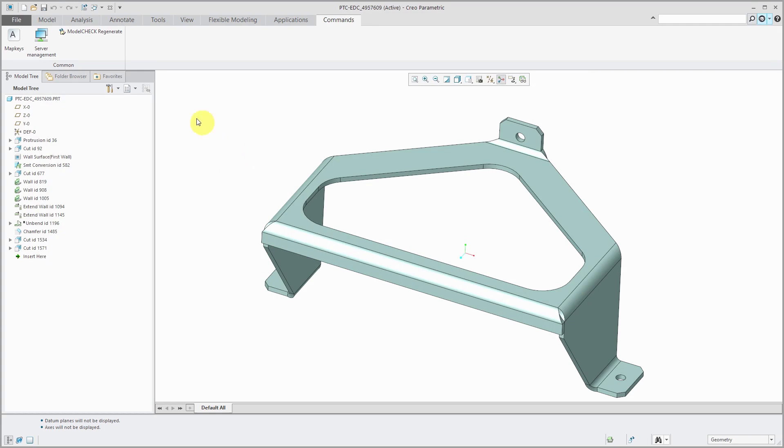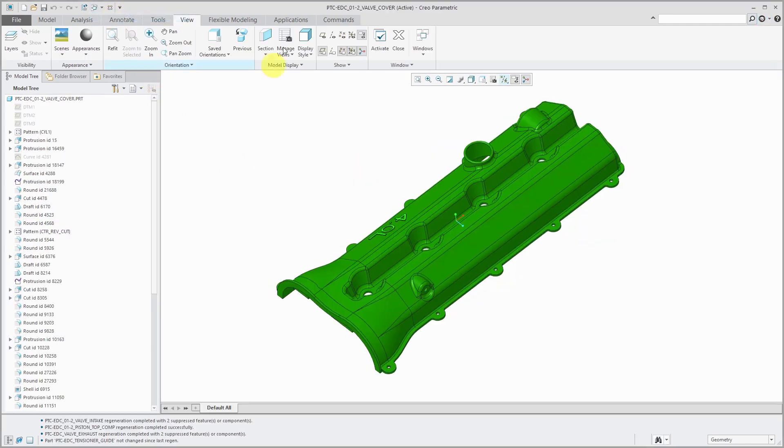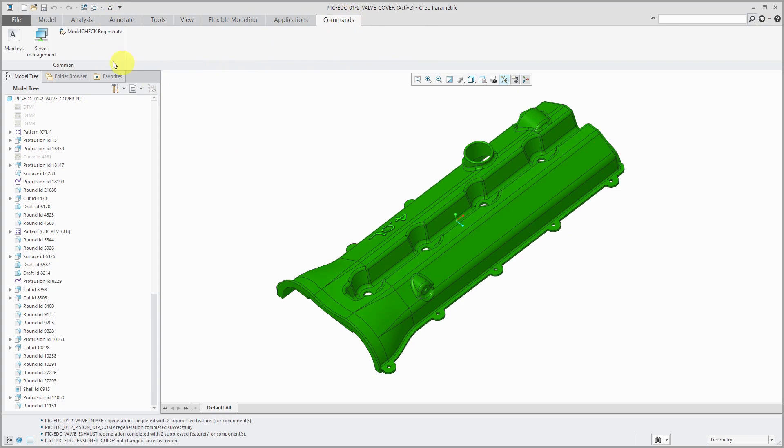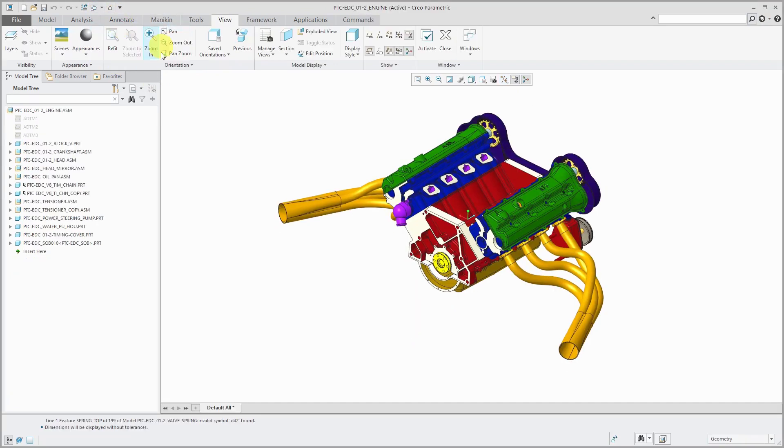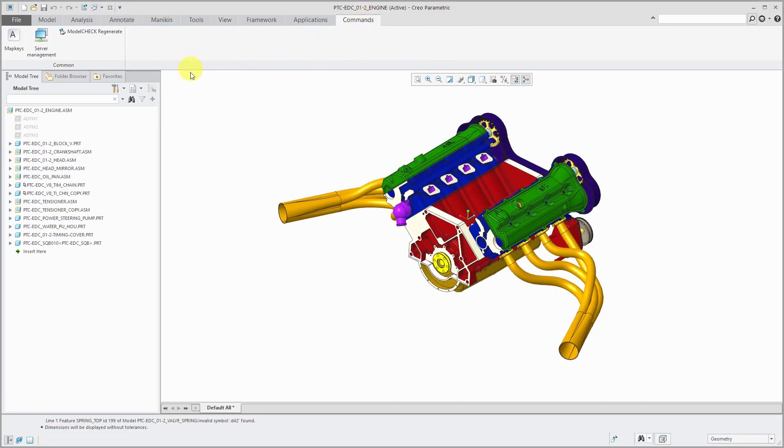Again, right now I am in sheet metal mode. Let's hop over to Part Mode. I have a Commands tab and those same commands are there. Also in my assembly model, I have my Commands tab that allows me to get to my own personalized custom ribbon in the interface.